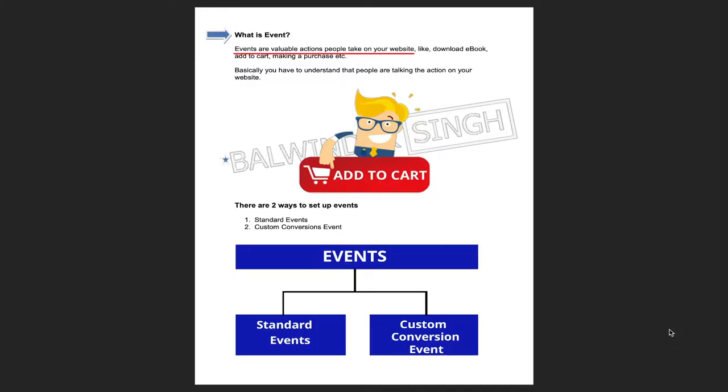Events are the valuable actions people take on your website. For example, downloading an eBook, booking a free consultation, downloading a free catalog, registering for a free webinar, or making any kind of contact. Whatever your business offers, you can track that — and that tracking is called event tracking.